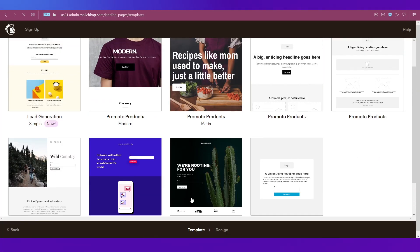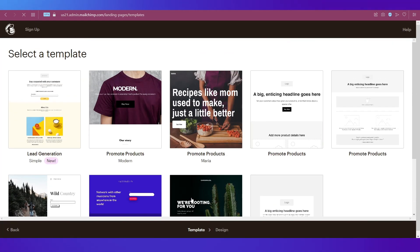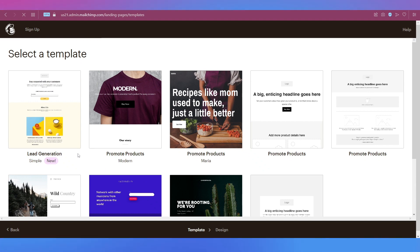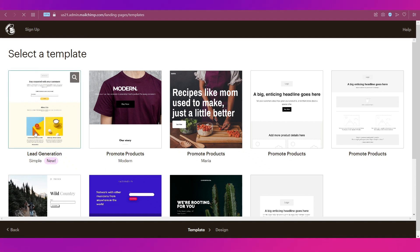On this page, you can see there are a few templates over here. Let's go ahead with the simplest one, which is Lead Generation. Click on the Accept button.